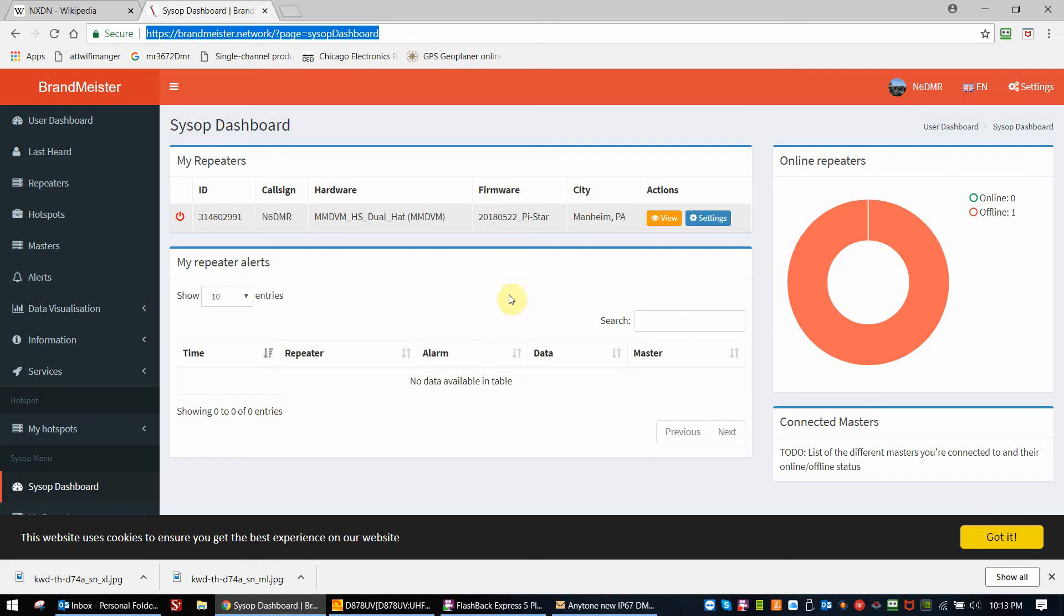This is Duane, N6 DMR. This is going to be a quick video on how to set up your Brandmeister self-care for the AnyTone series of radios that will send DMR APRS.